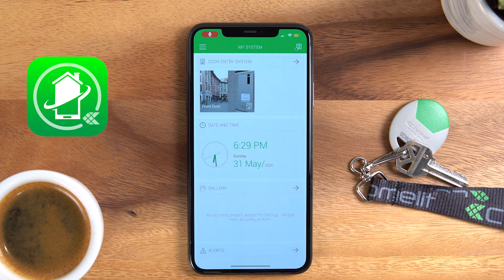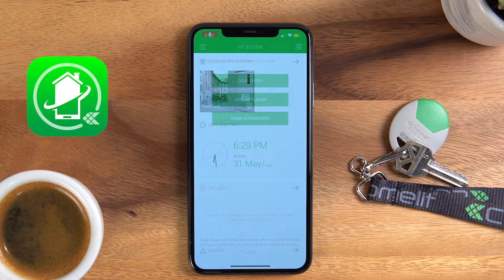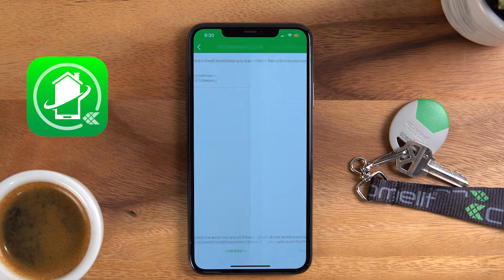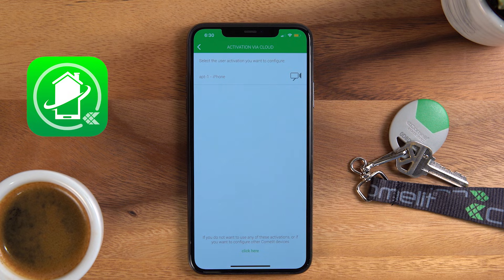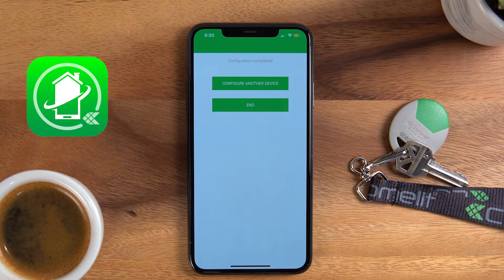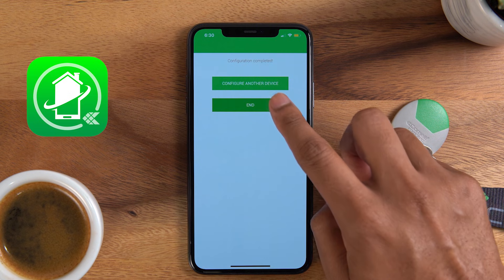If you ever change phones, it's simple to set up again. All you have to do is sign into the app and choose Door Entry Systems. This will allow you to replace your old phone with the new phone. It effectively removes and replaces your phone in the system.